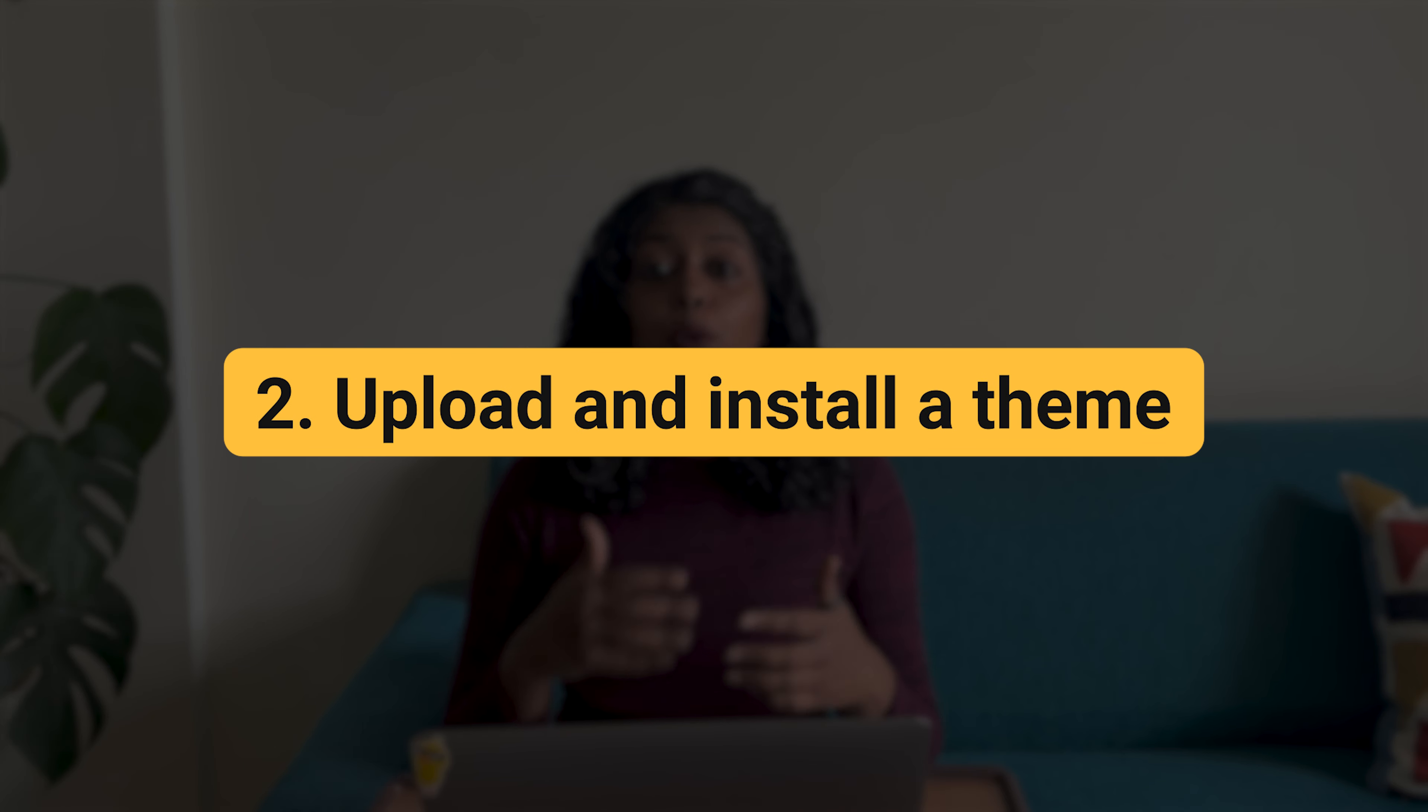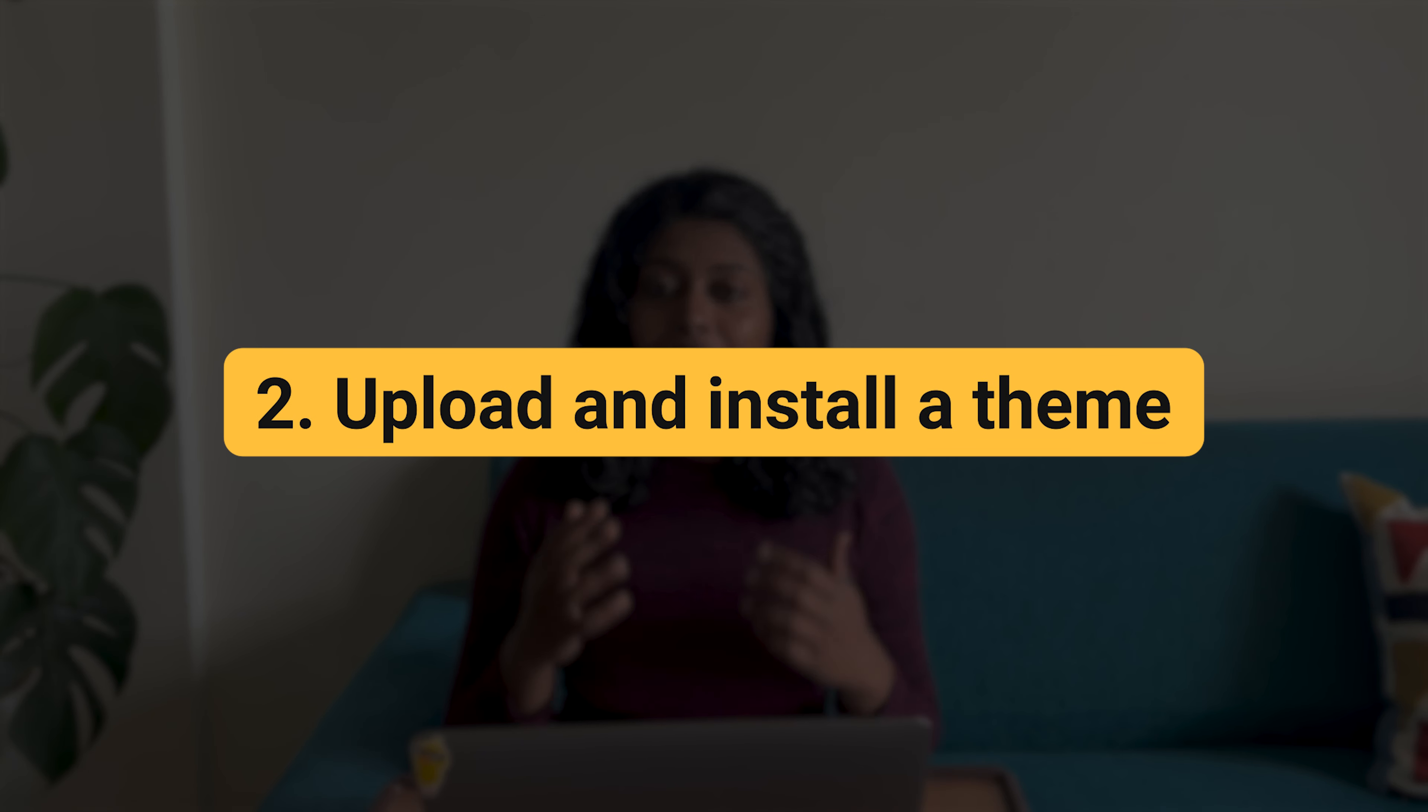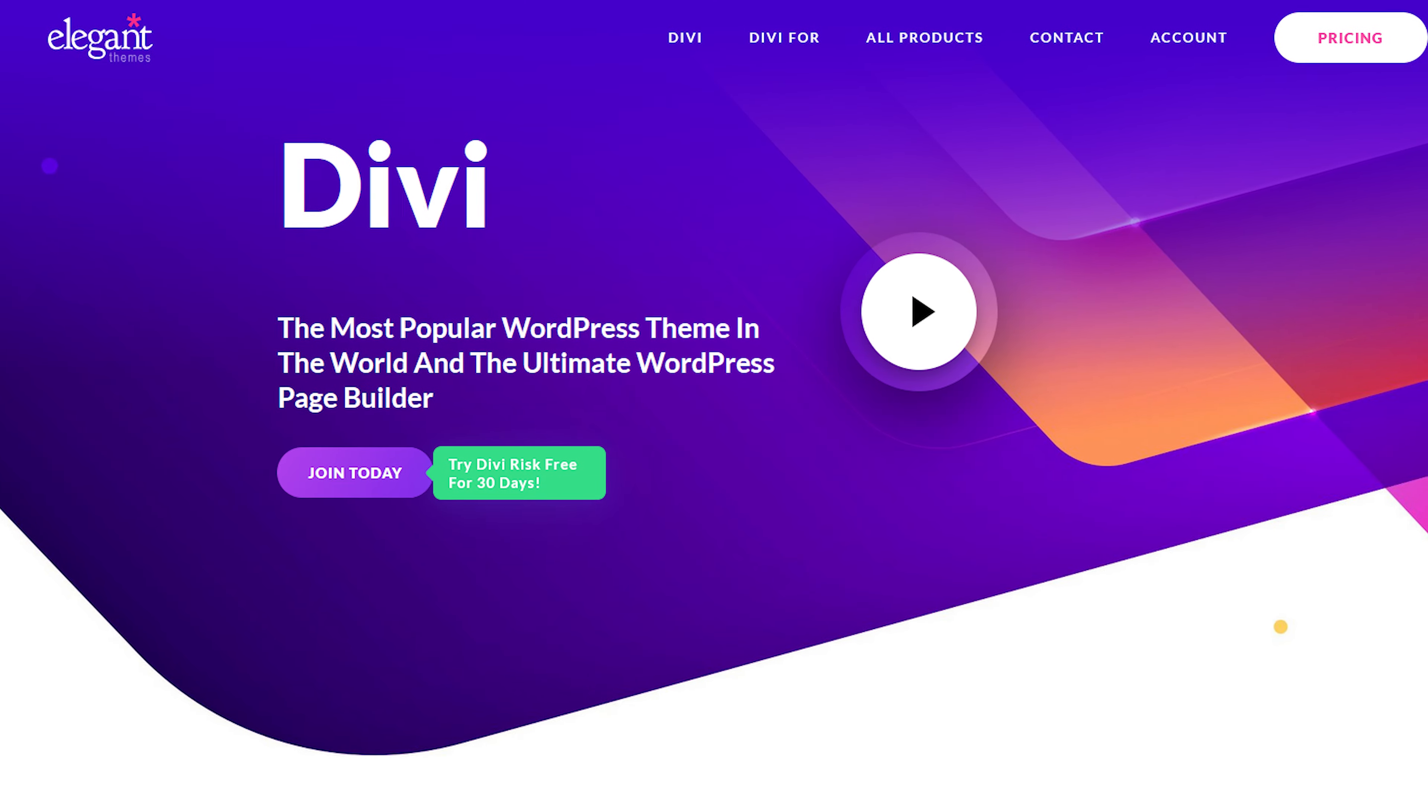The second way is to upload a theme and then install it. This is usually available for premium themes out on the internet, which is, for example, let's take Divi, for example.